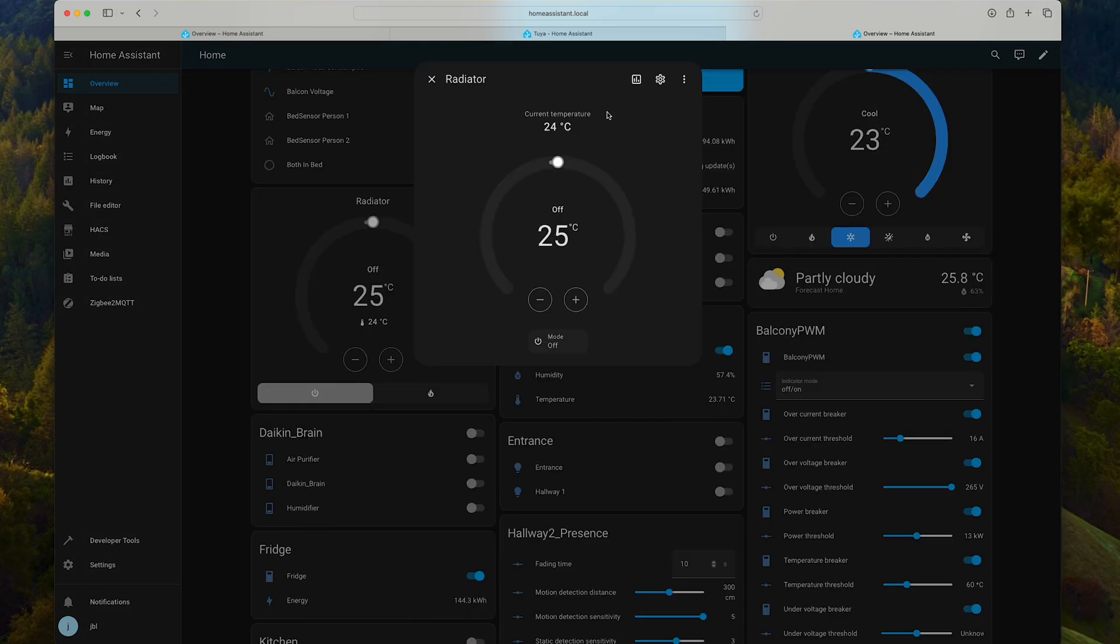And in the menu, let's see if we have something else. It seems that I only have heat and off.